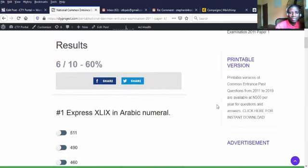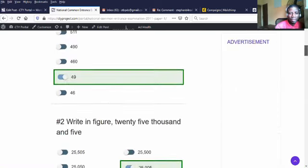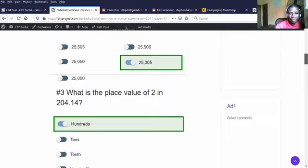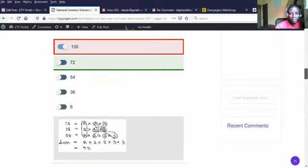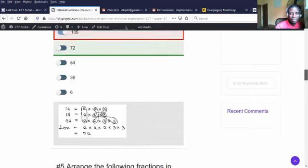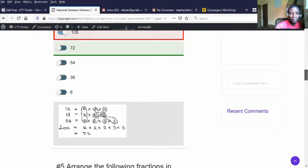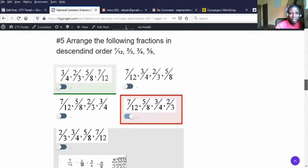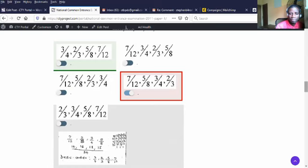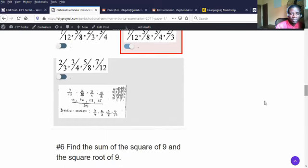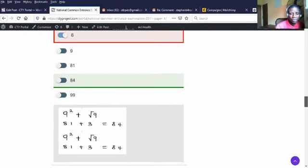Now it says I scored 6 over 10, 60%. Let's look at the wrong ones. This question number 4 was wrong. The right answer is this. This is the solution. You see the solution here? If the next question was wrong, this is the right answer and here below is the solution.